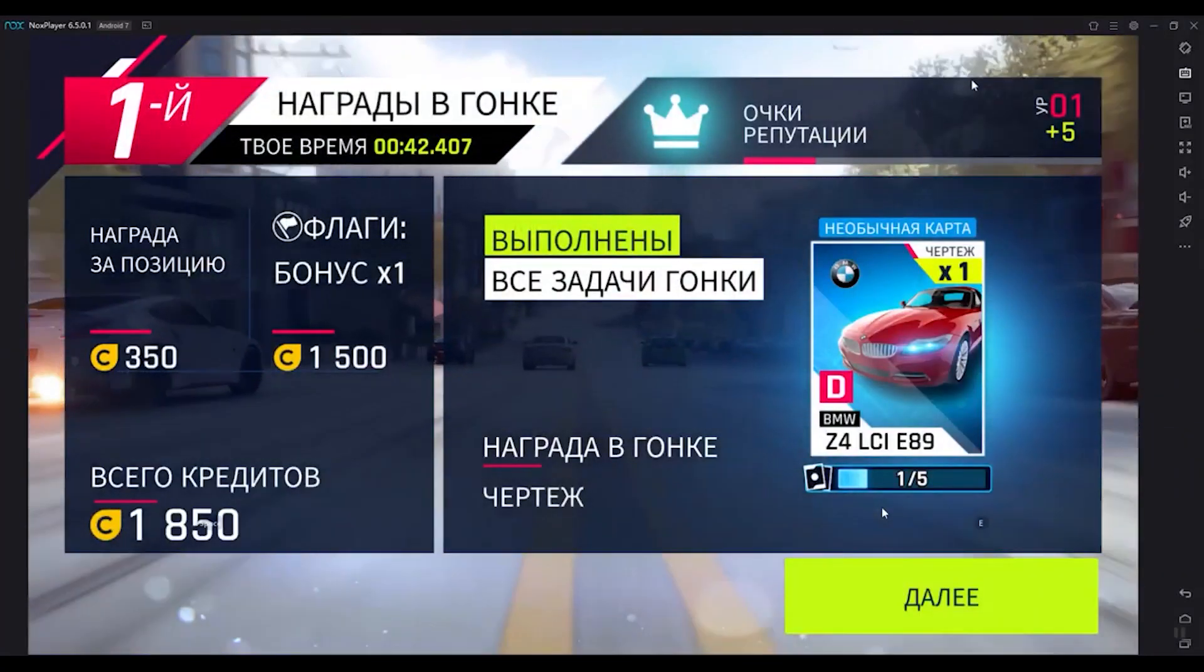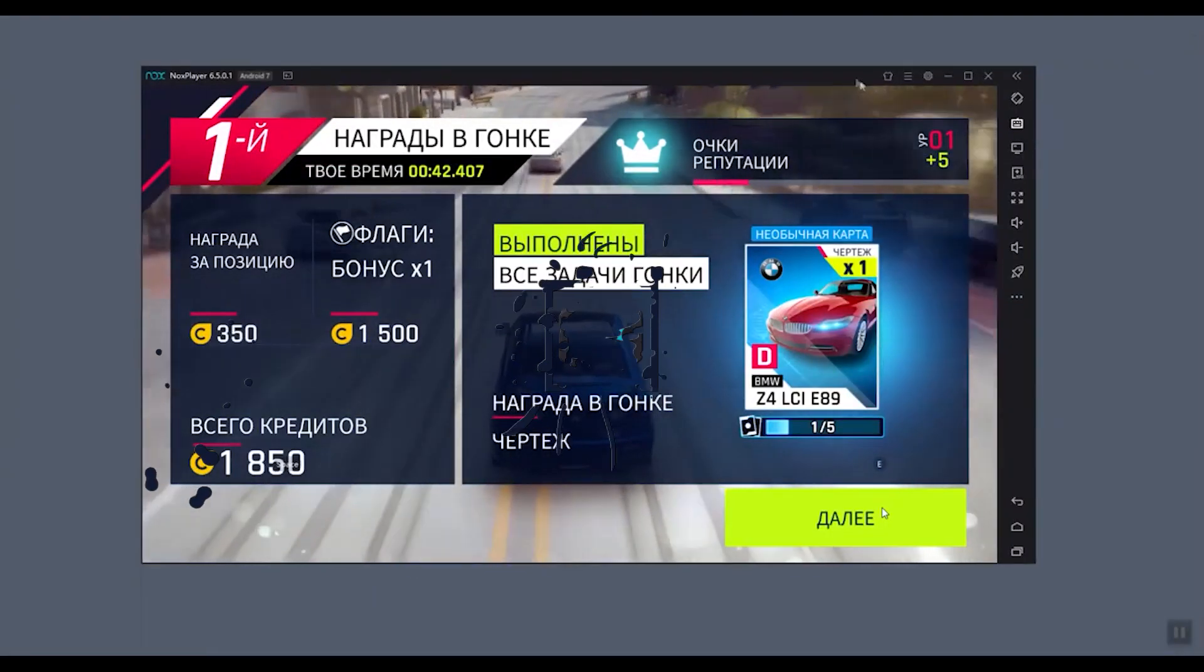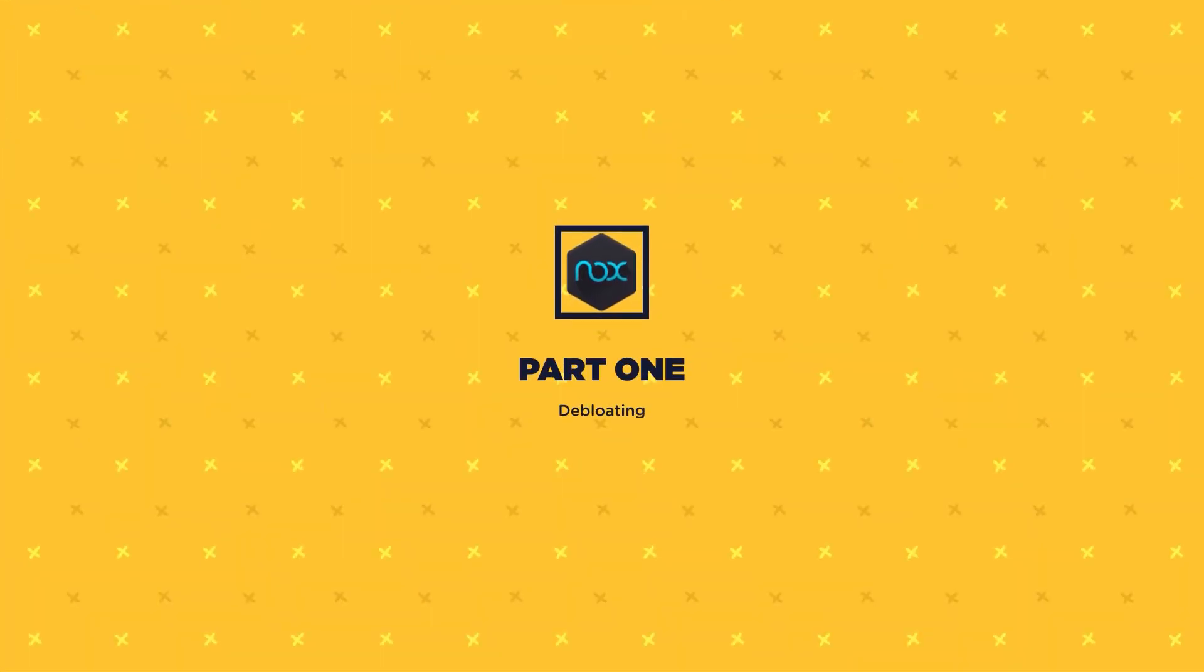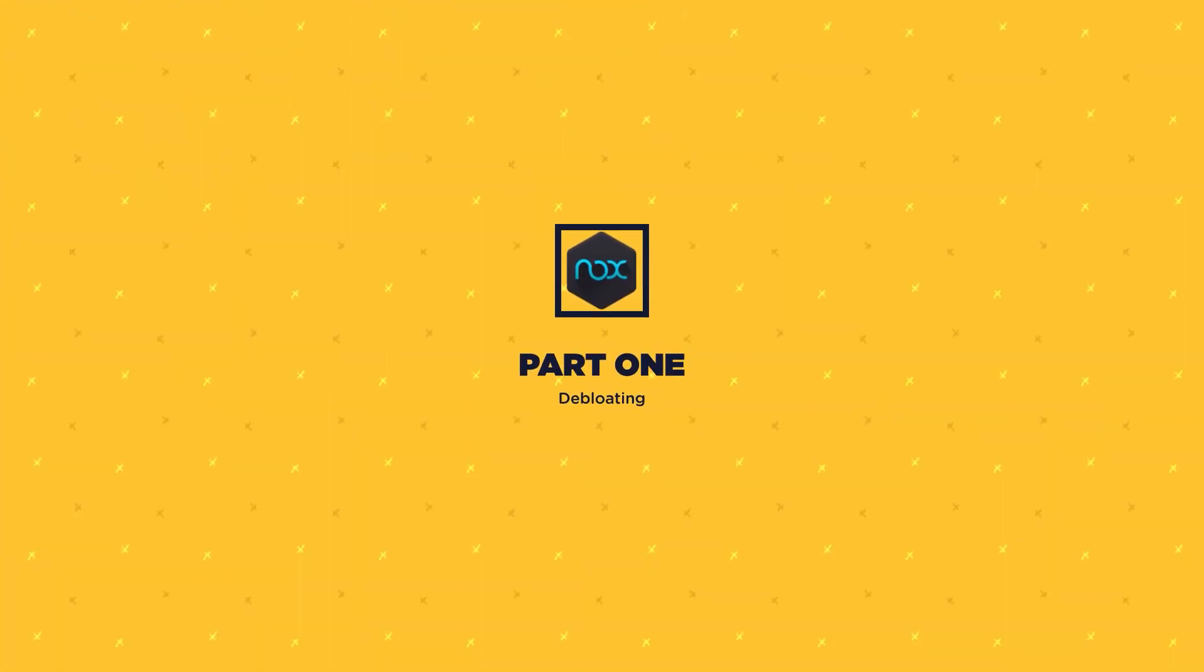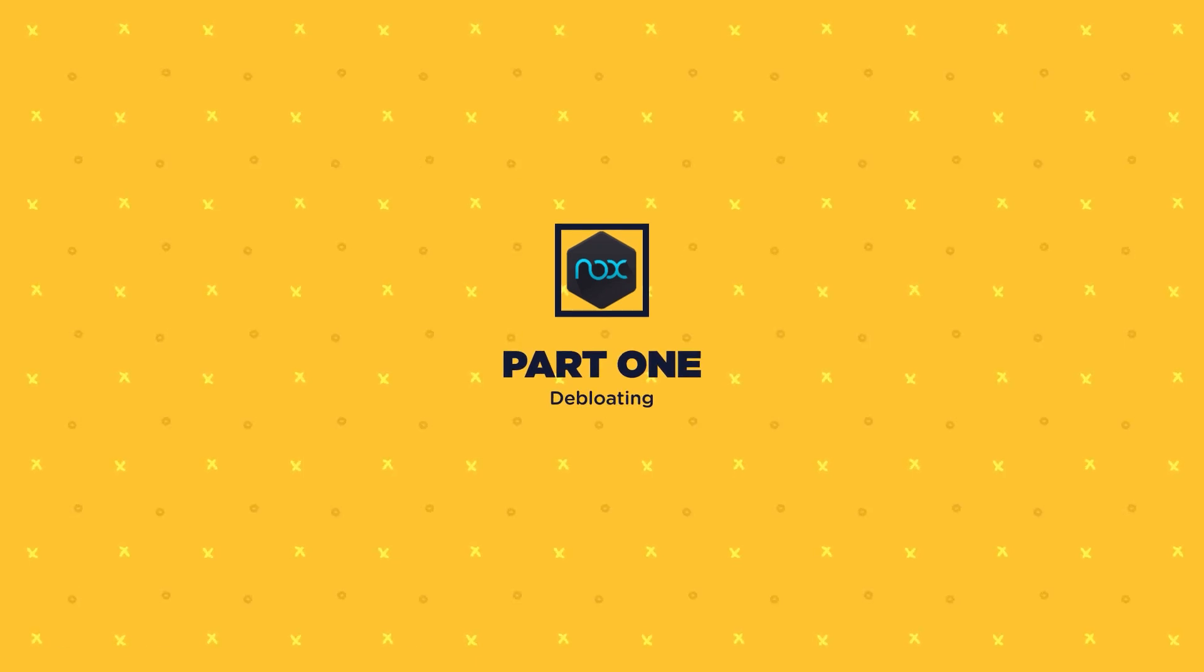Please be advised that this method only works for one instance only. So if you create another instance of Nox, you'll need to redo part one of this guide. Alright, let's get started.